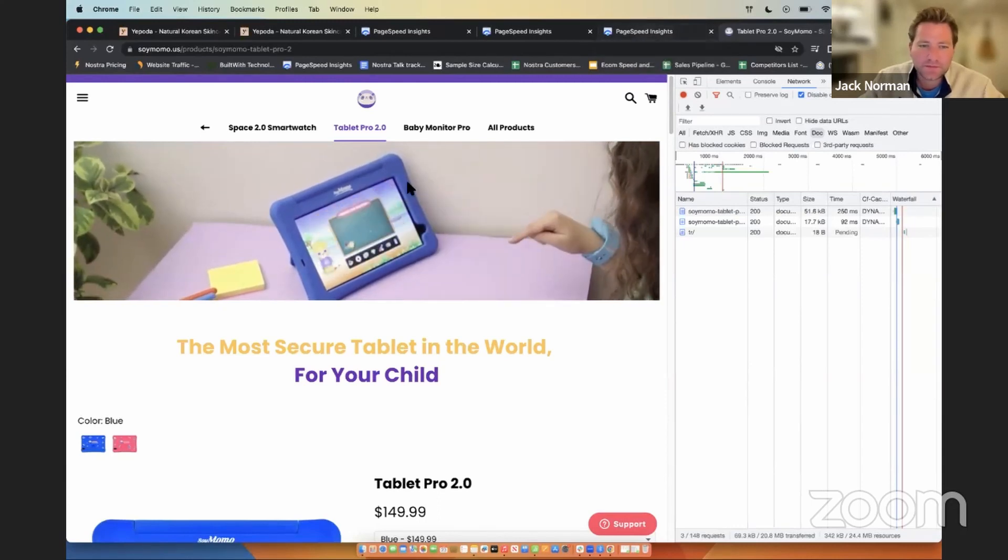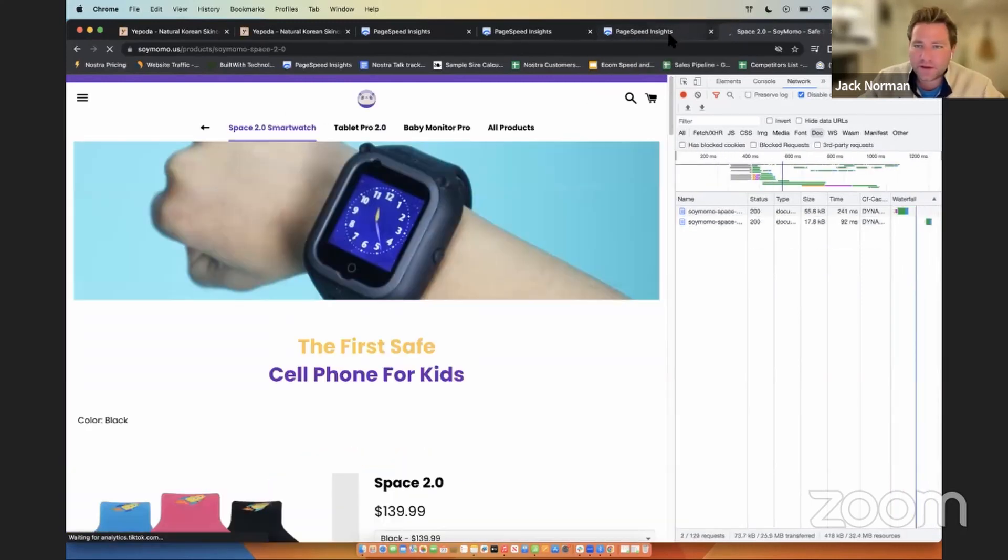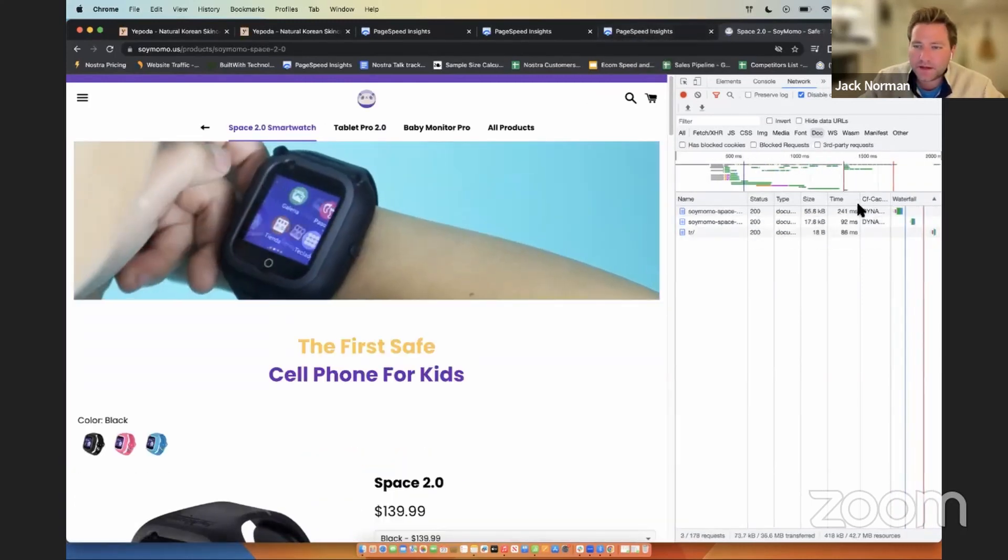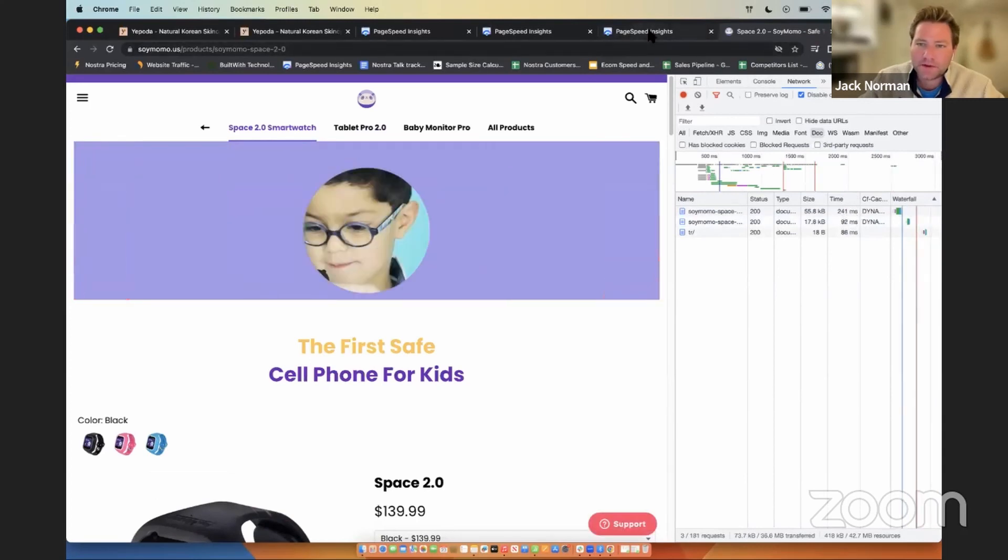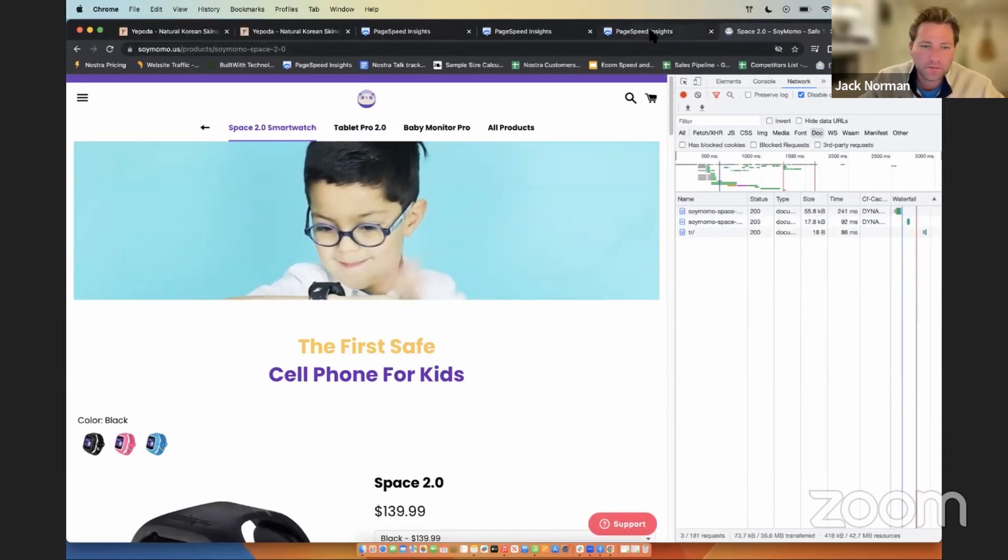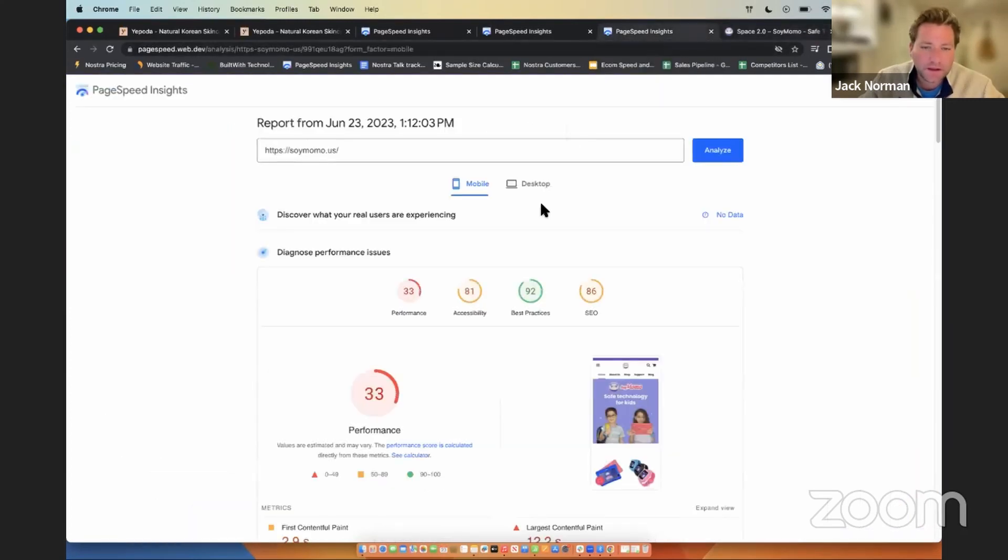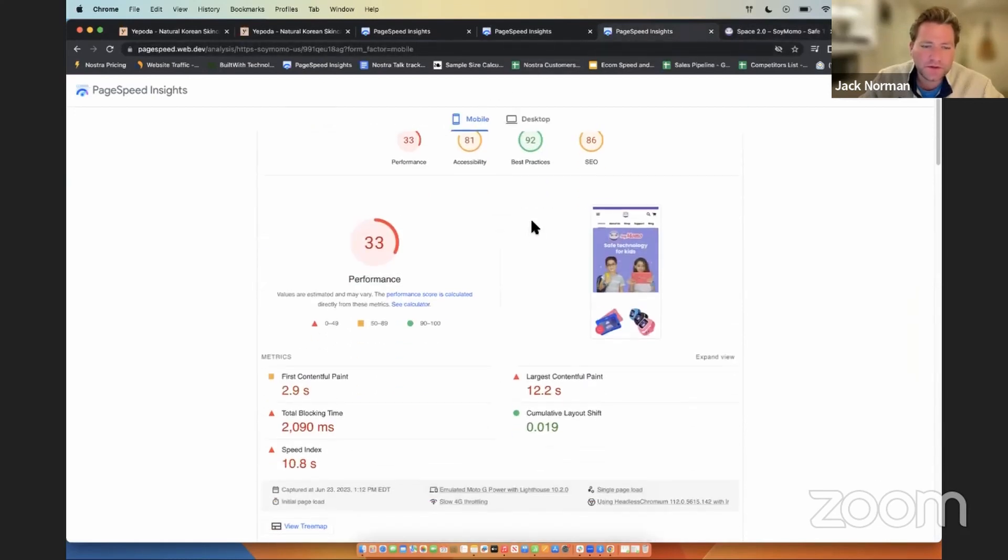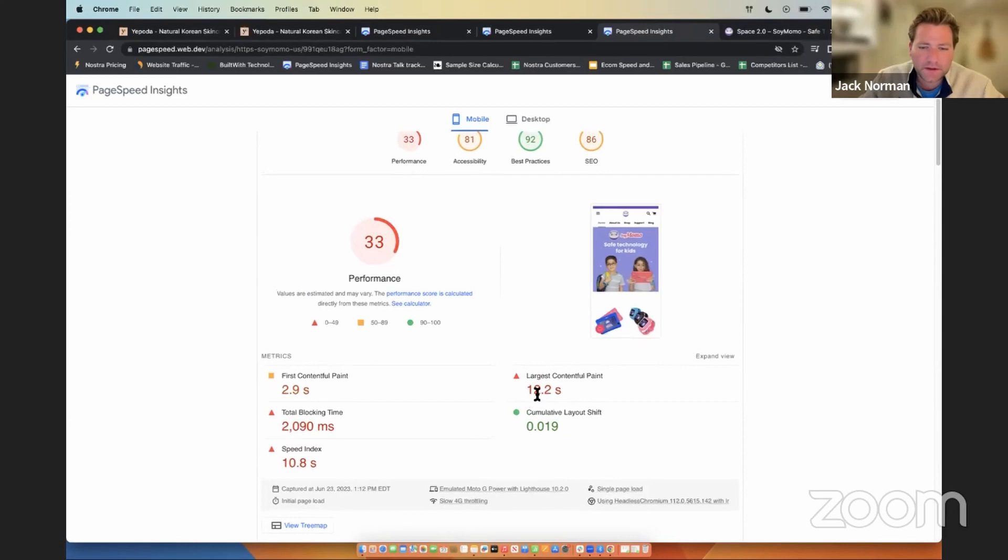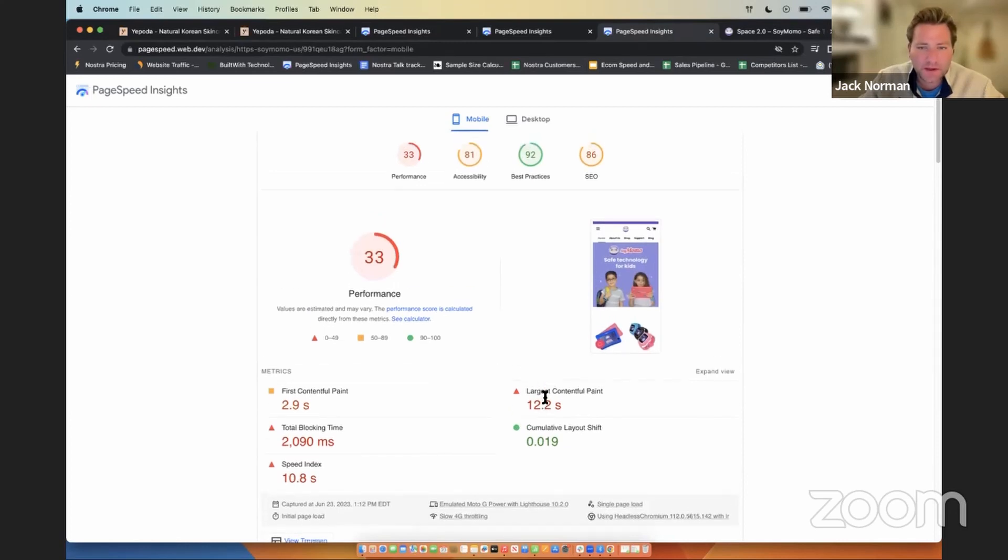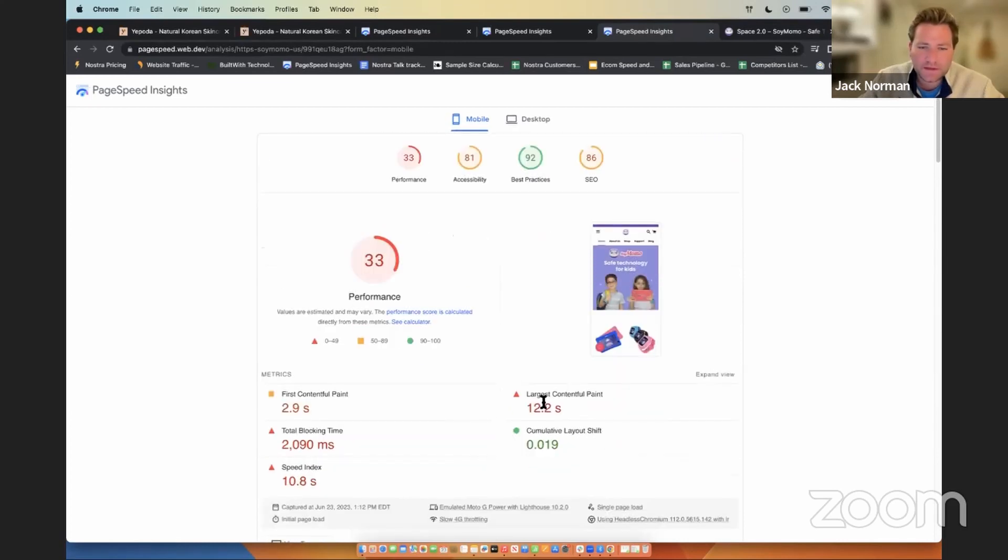And that just has such a profound effect on the bottom line of the business as a whole. So about 241. And then, as far as the performance score is concerned, you have two seconds in blocking time, 12 seconds in LCP.